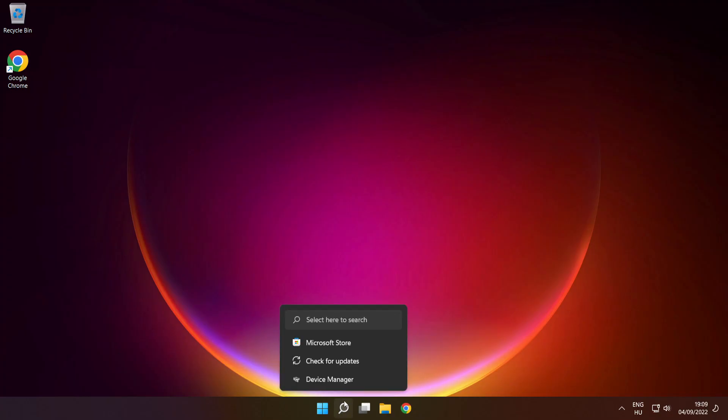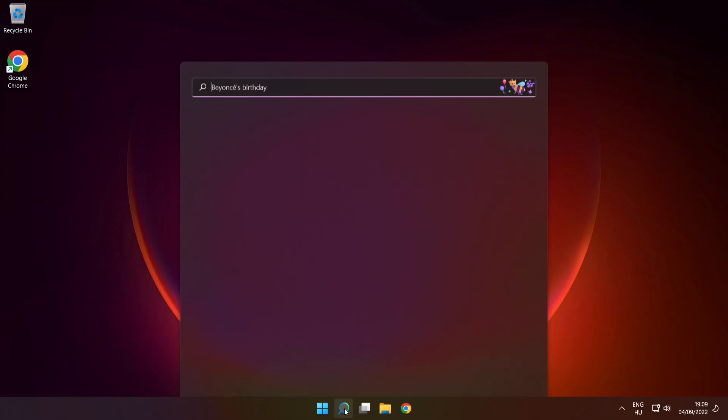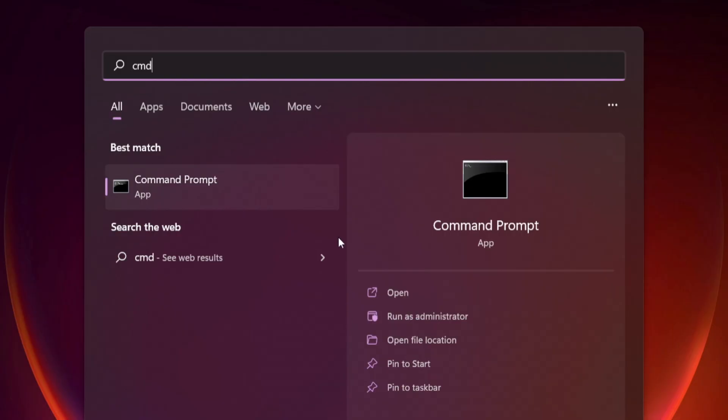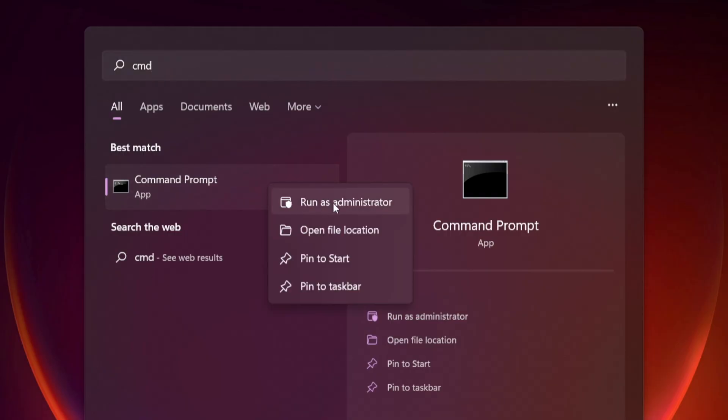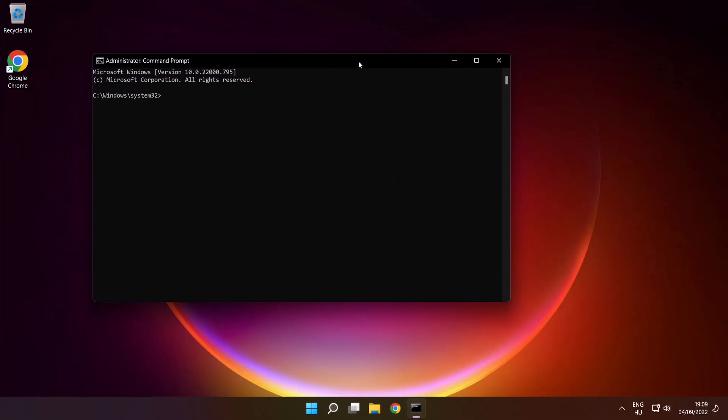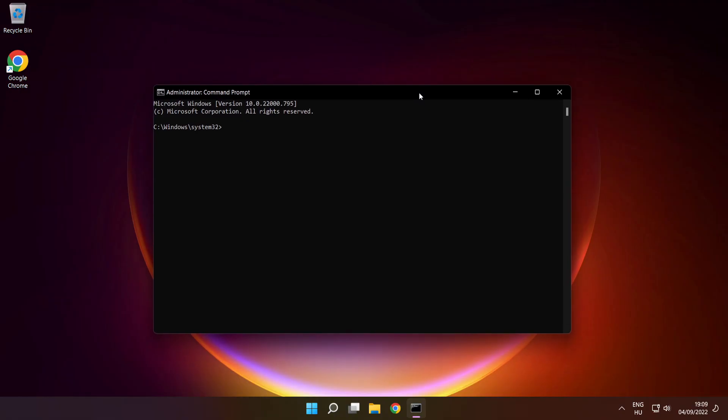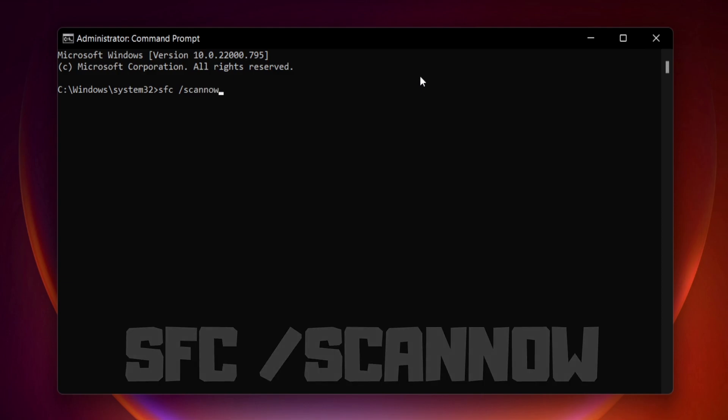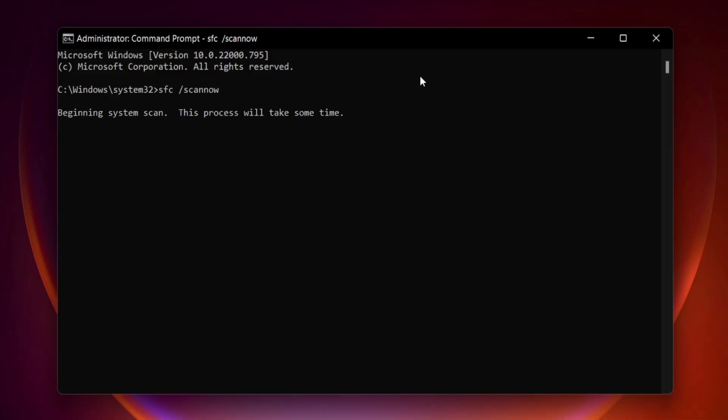Click search bar and type cmd. Right click command prompt and click run as administrator. Type SFC space scan space now. Press enter. Wait.